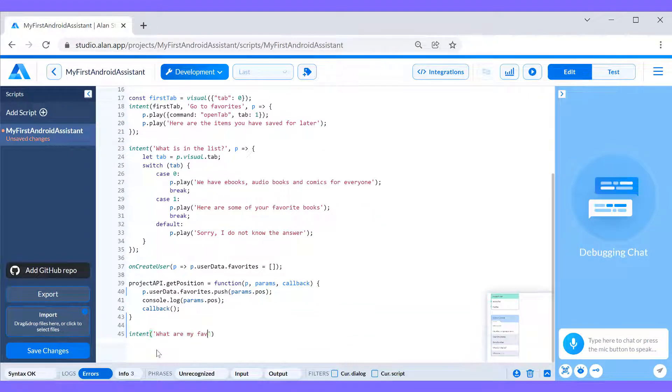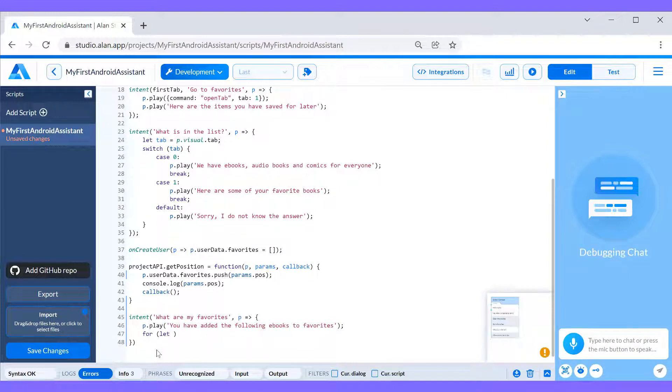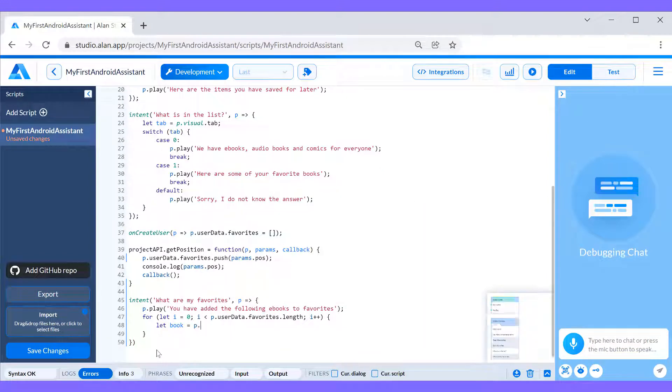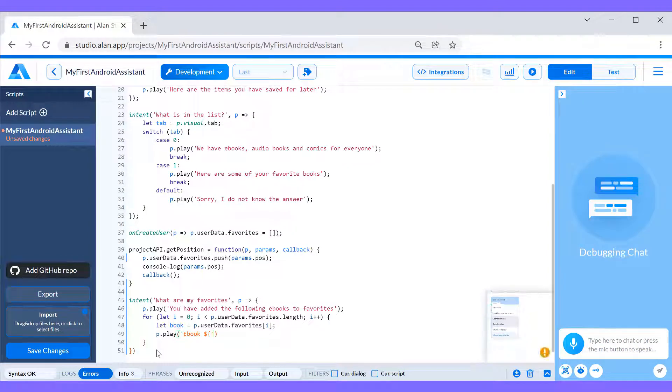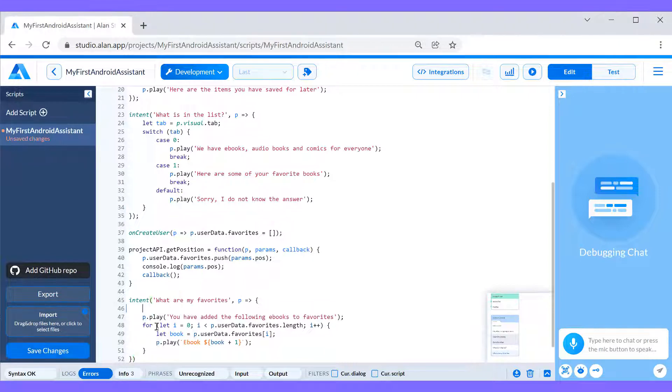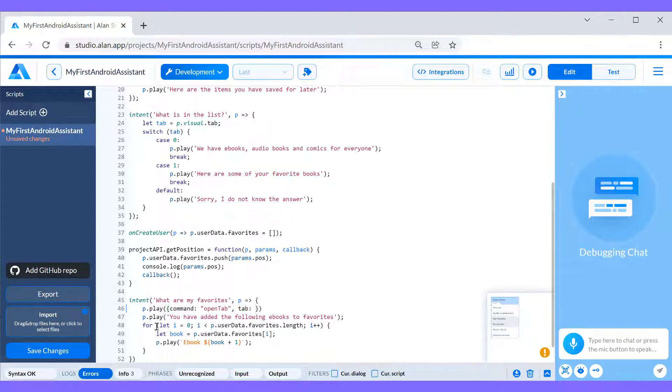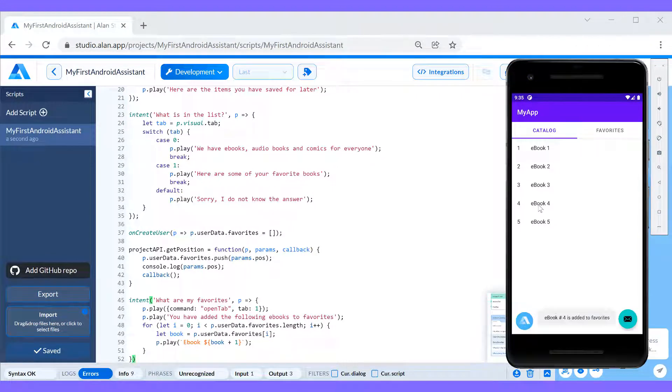And next goes the intent itself. Here, when we ask what are my favorites, the voice assistant will simply name all items added to the favorites list. And it is always good to have voice and visuals working in sync. When this question is asked, let us open the favorites tab in the app. You can learn more about navigation with voice in one of previous videos in this series. What are my favorites?